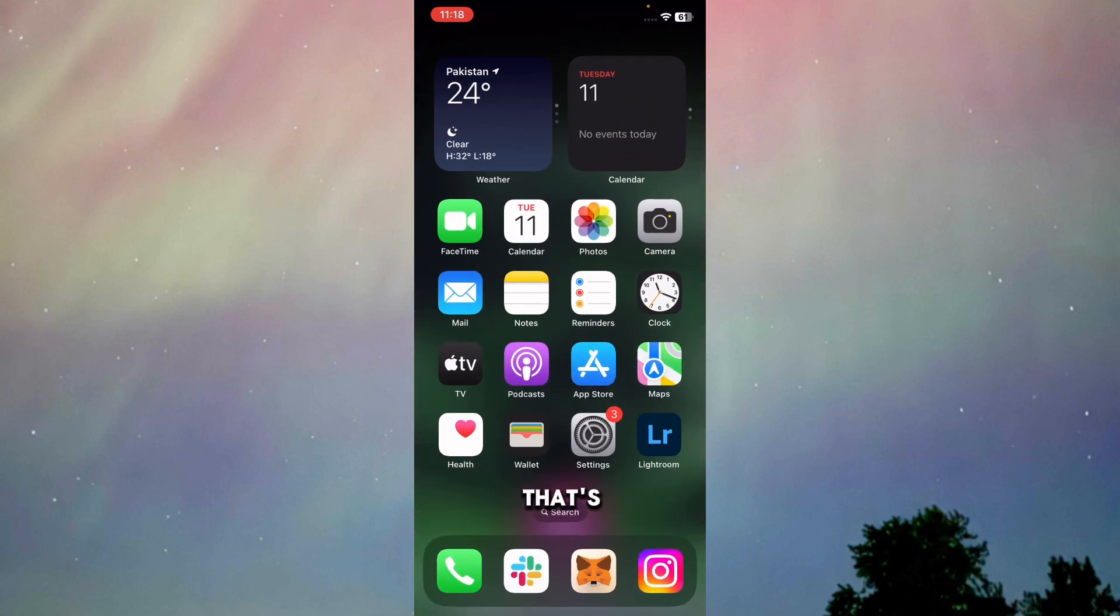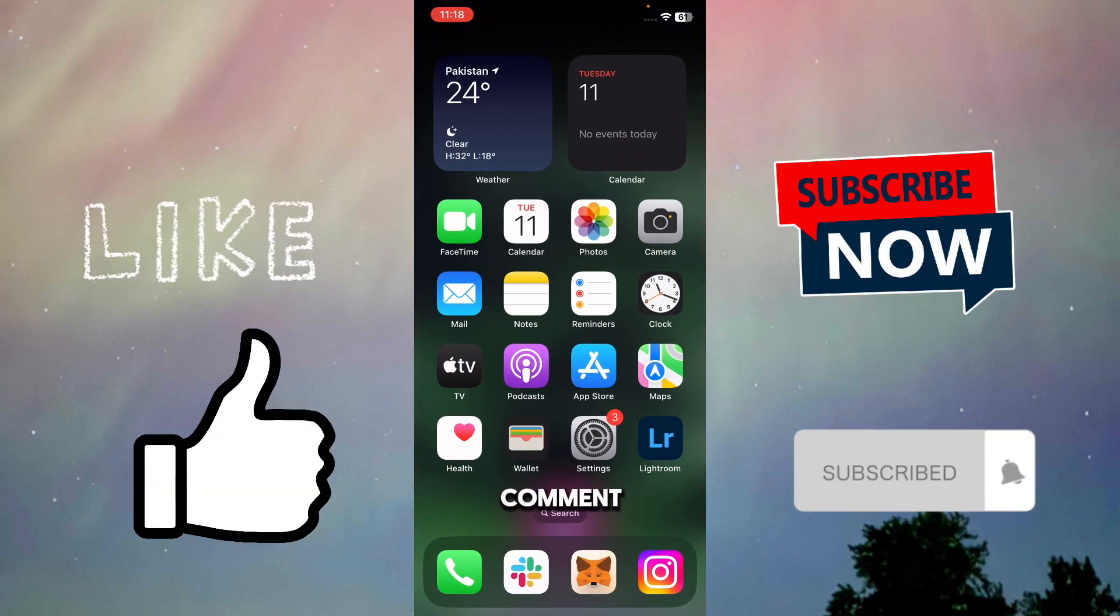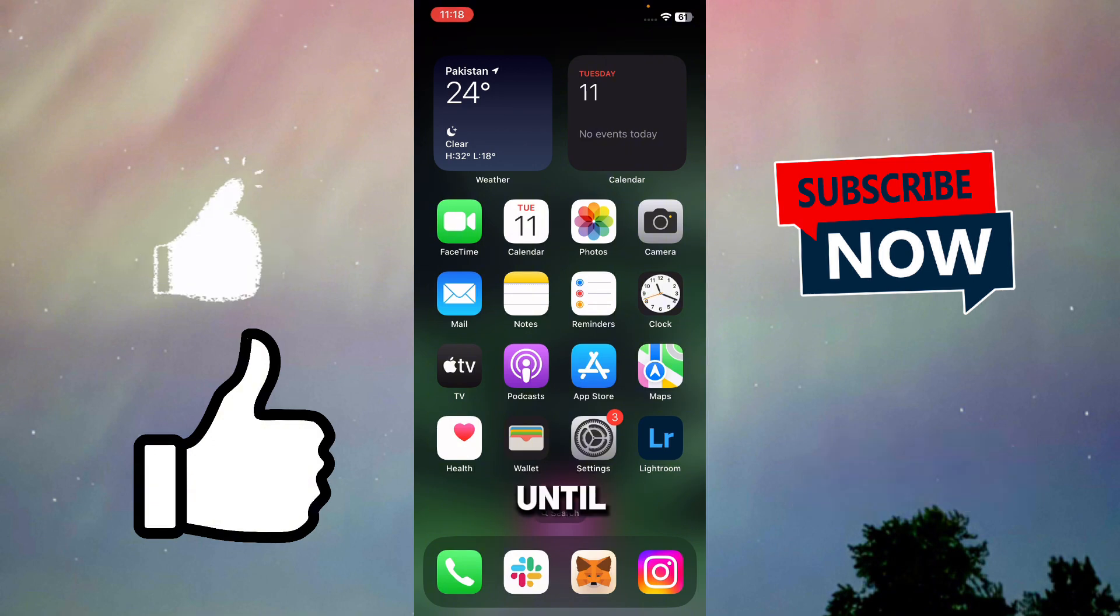That's basically it for this video. I hope this video helps you out. Leave a like and drop a comment. Subscribe to this channel. Until then, goodbye and peace out.